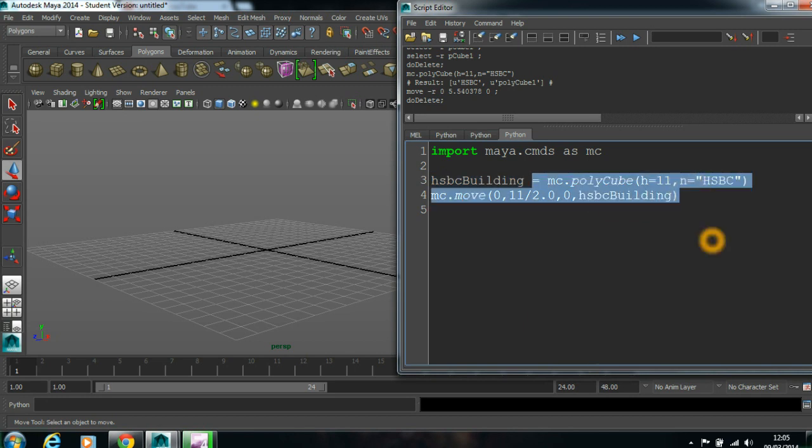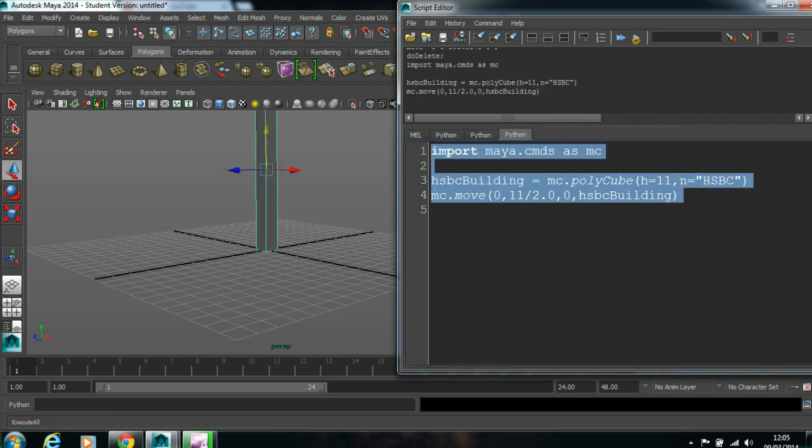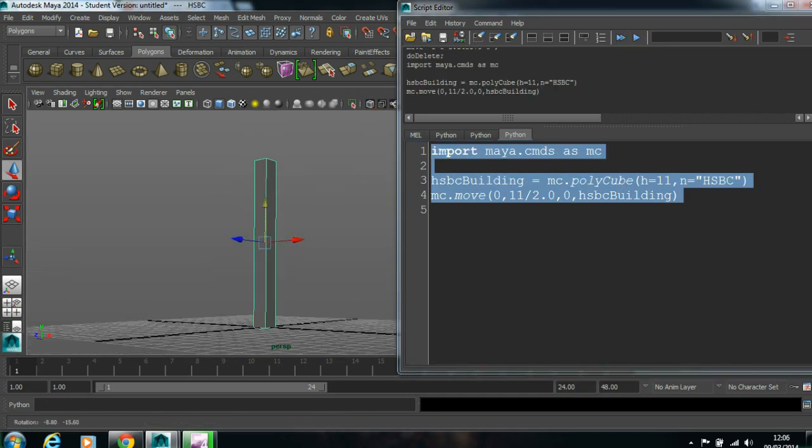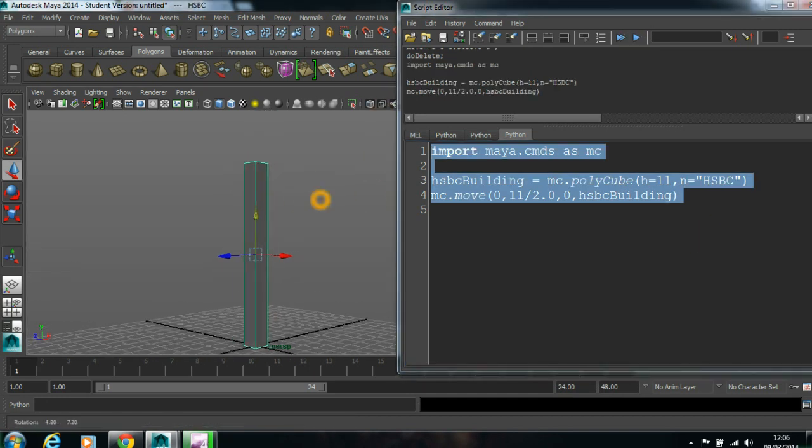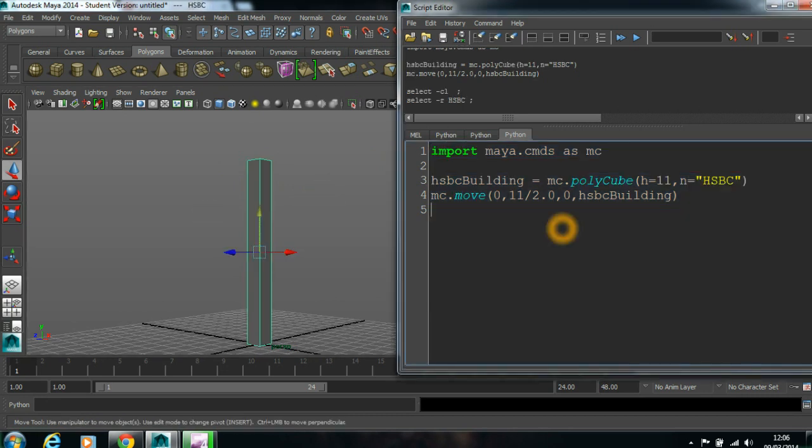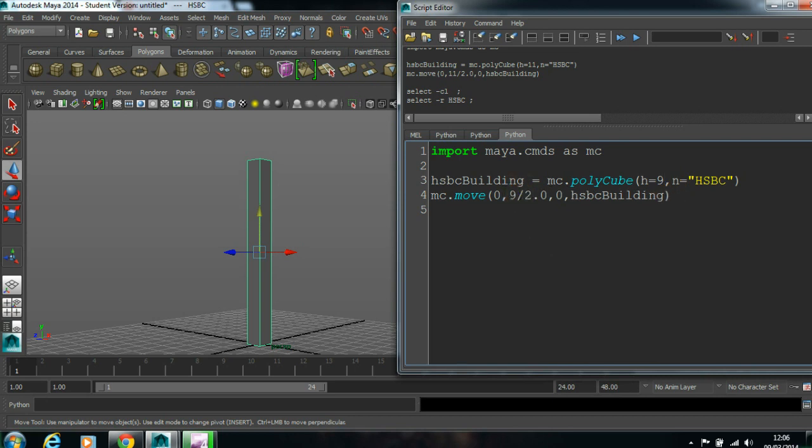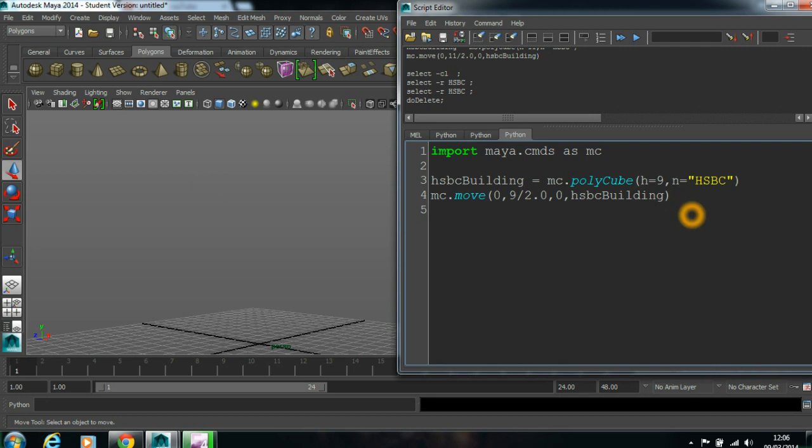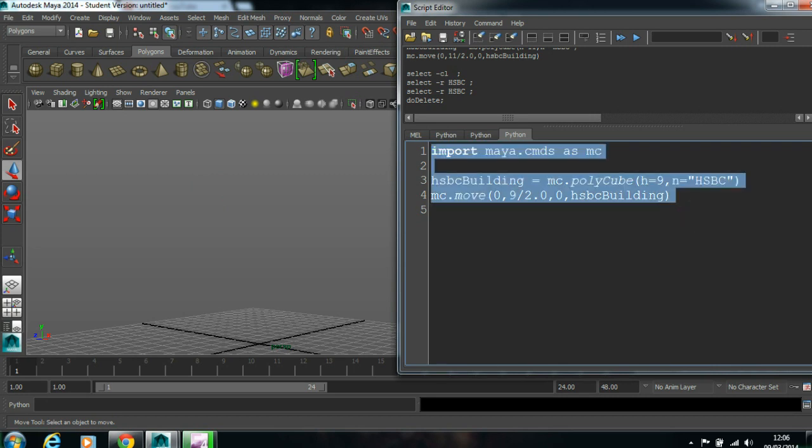If we run this code, we should get... Right. And the height of the data is just decreased. I can use a new variable called hsbc building height. Right now we will work on other issues later. So if I run this code, perfect.